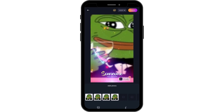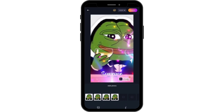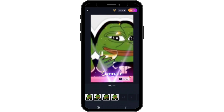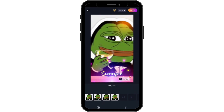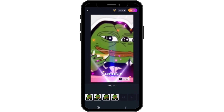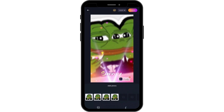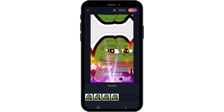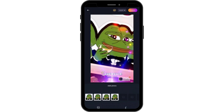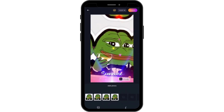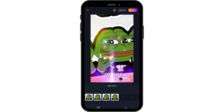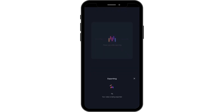That's it — now it will automatically create a video for you. You can simply go for Export which is on the upper right, and it will start exporting.